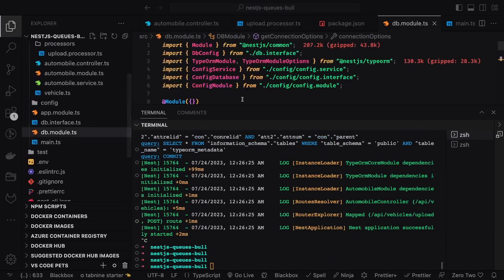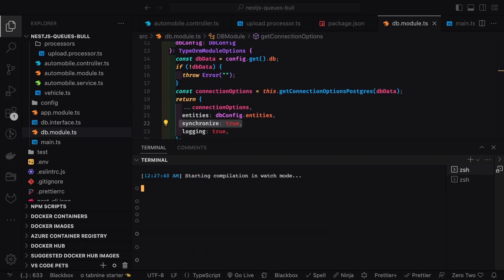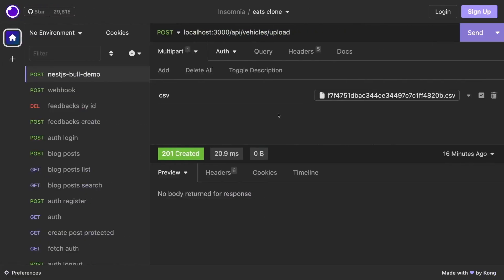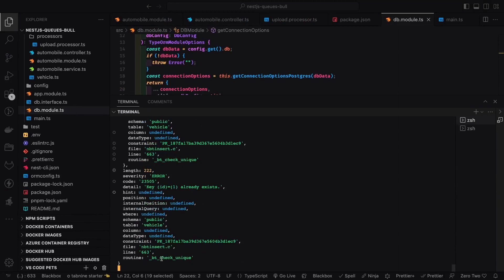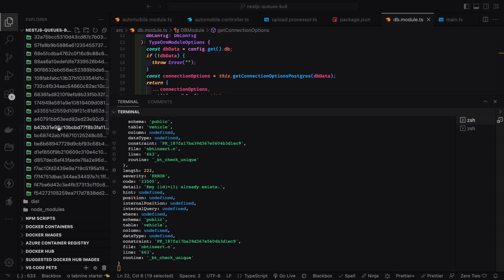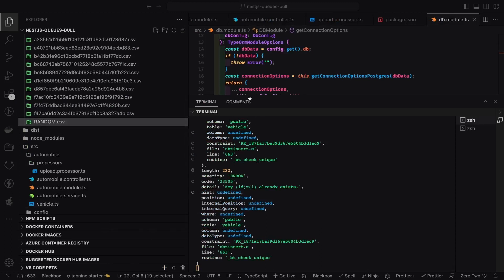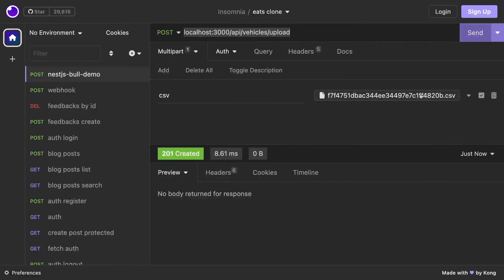Let's start the application. With dbConfig synchronized true, tables are created when you start — no need to worry about migrations. A vehicles table is created in the database. We can now upload a file via localhost:3000/api/vehicles/upload. Using multipart form, we upload a file. There was an error due to a duplicate primary key (vehicle number ID) because records had duplicate IDs 1, 2, 3.